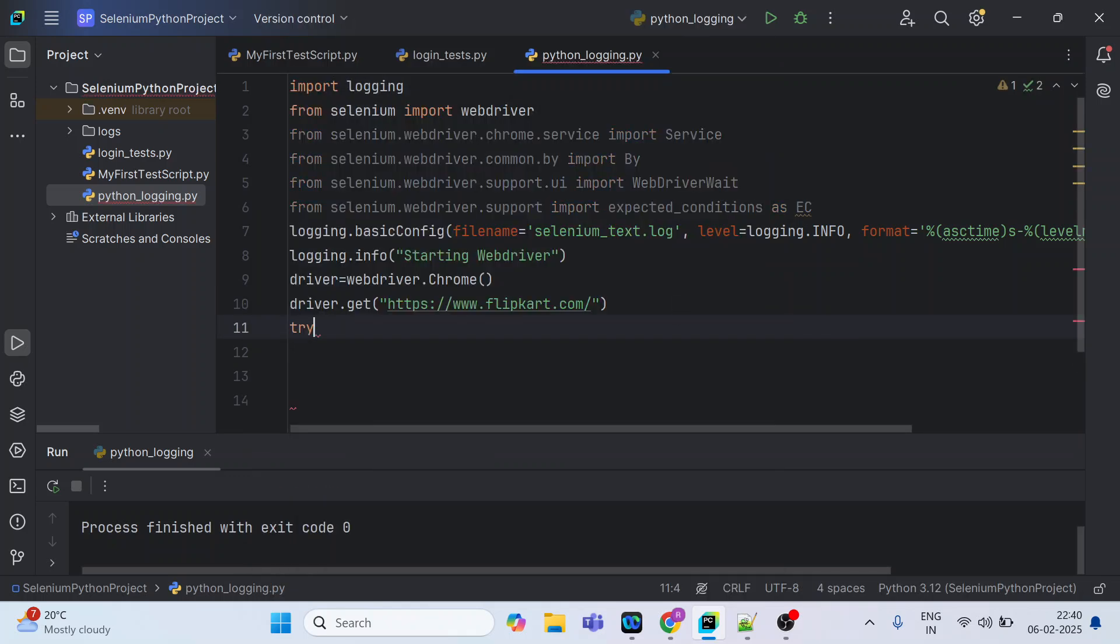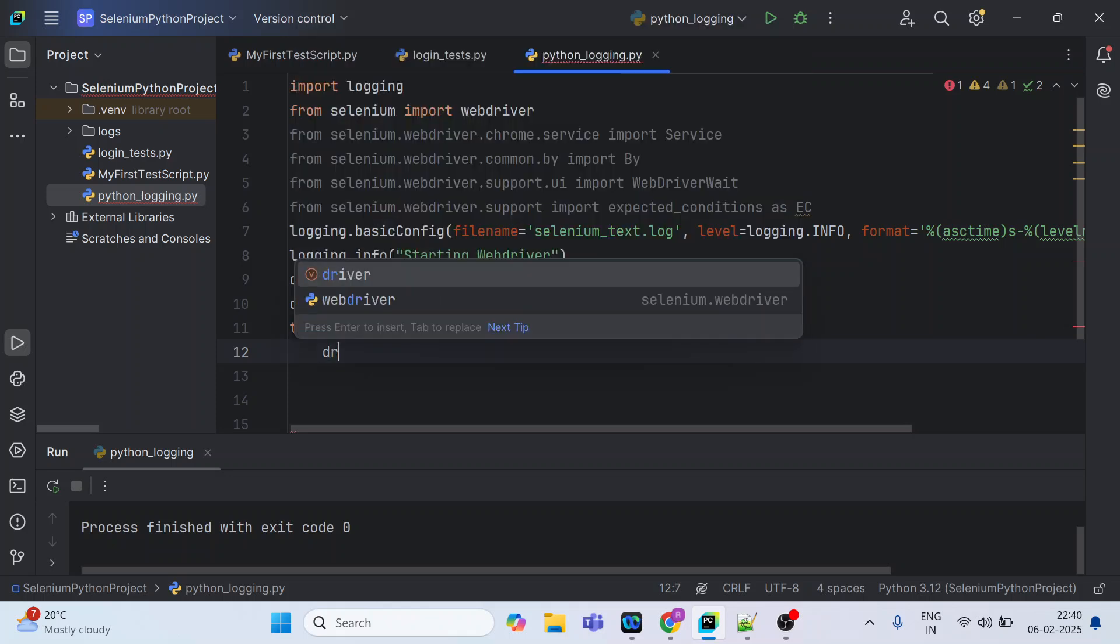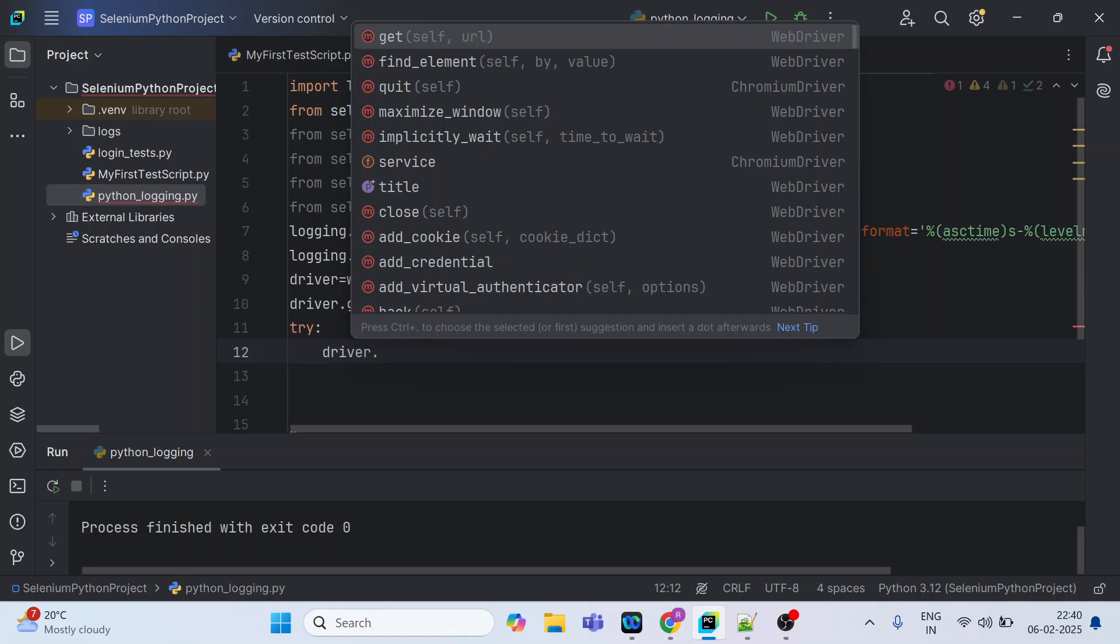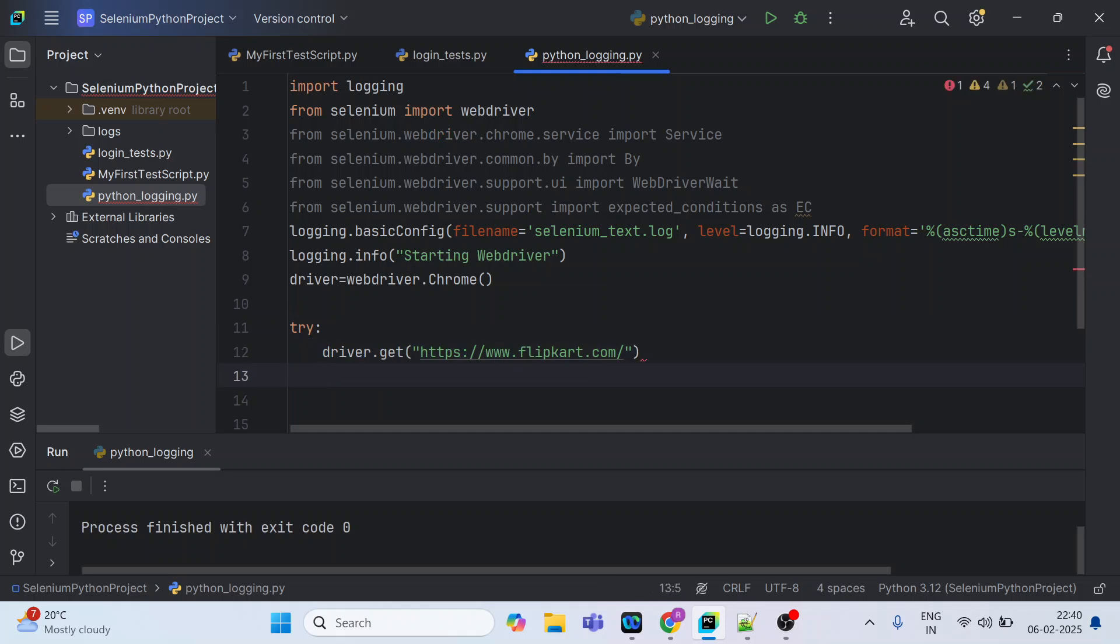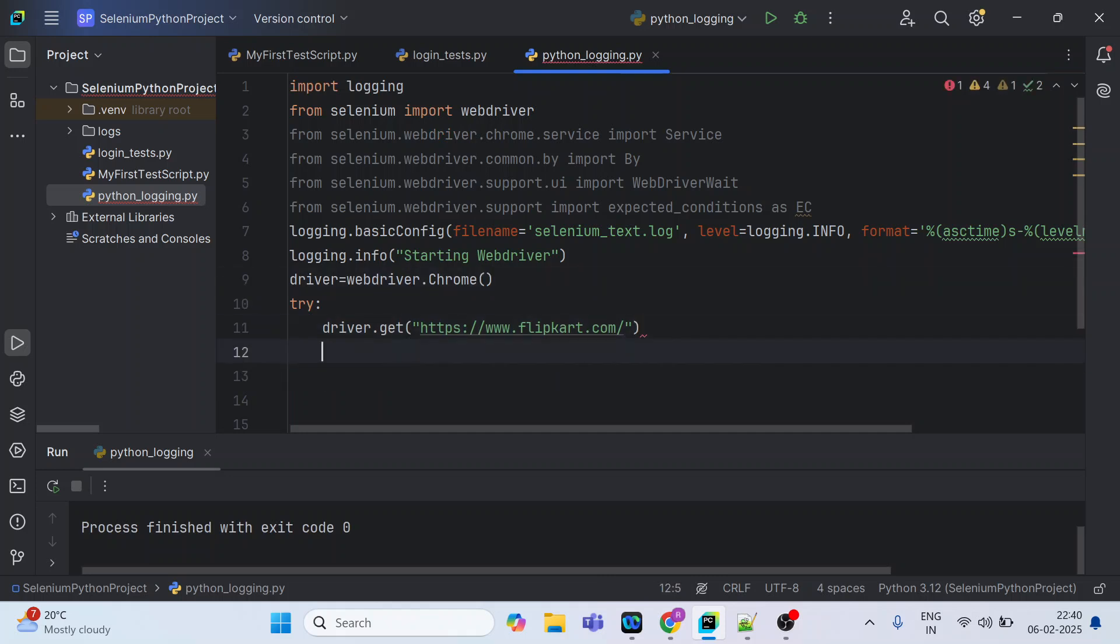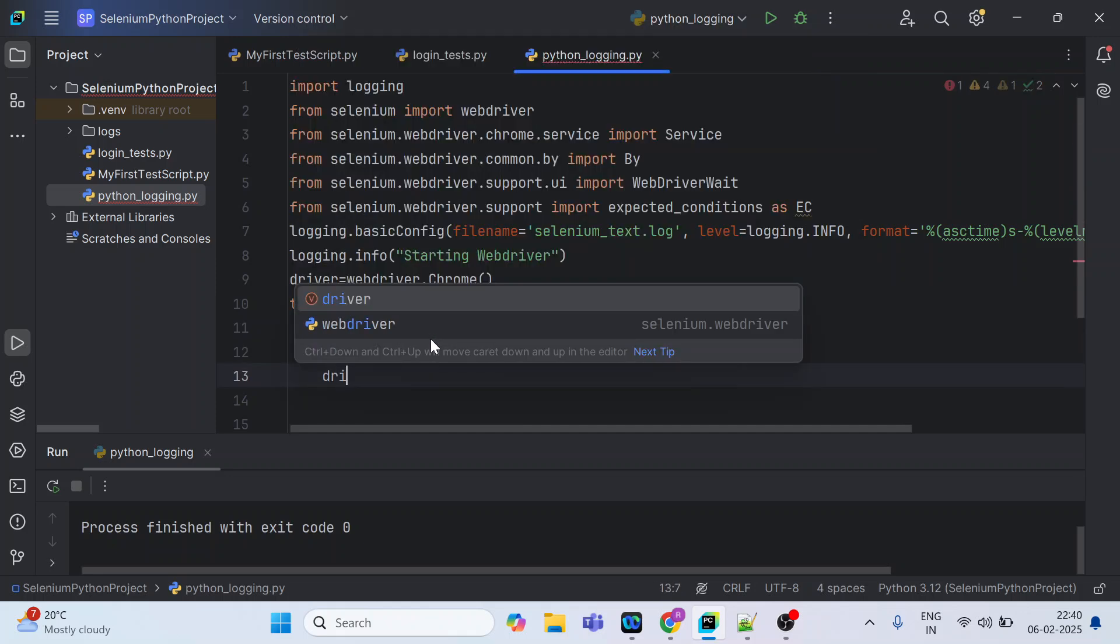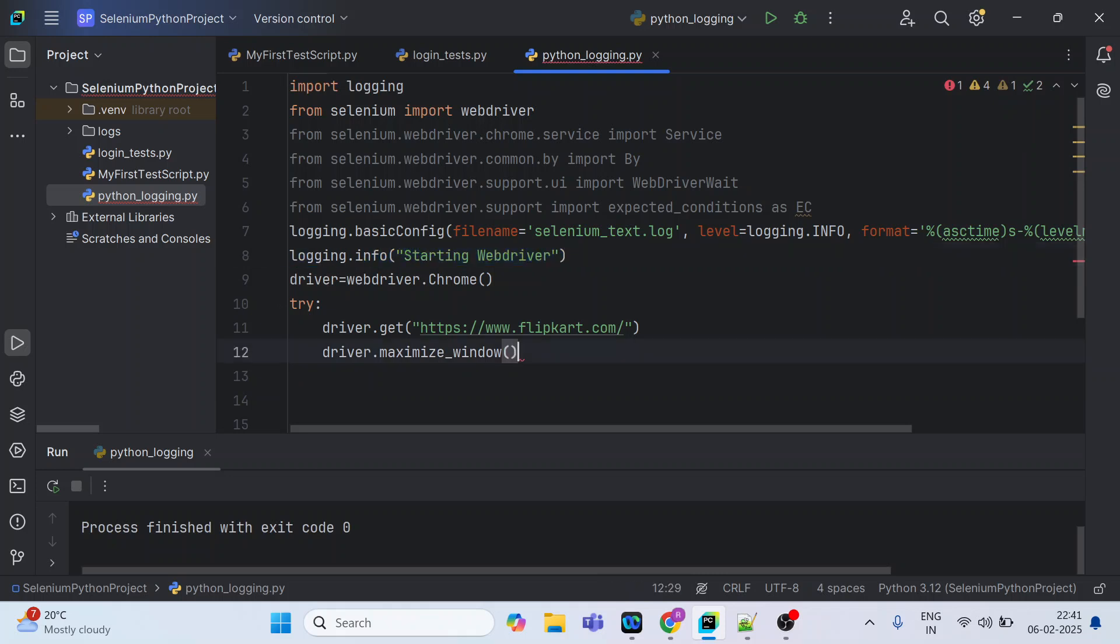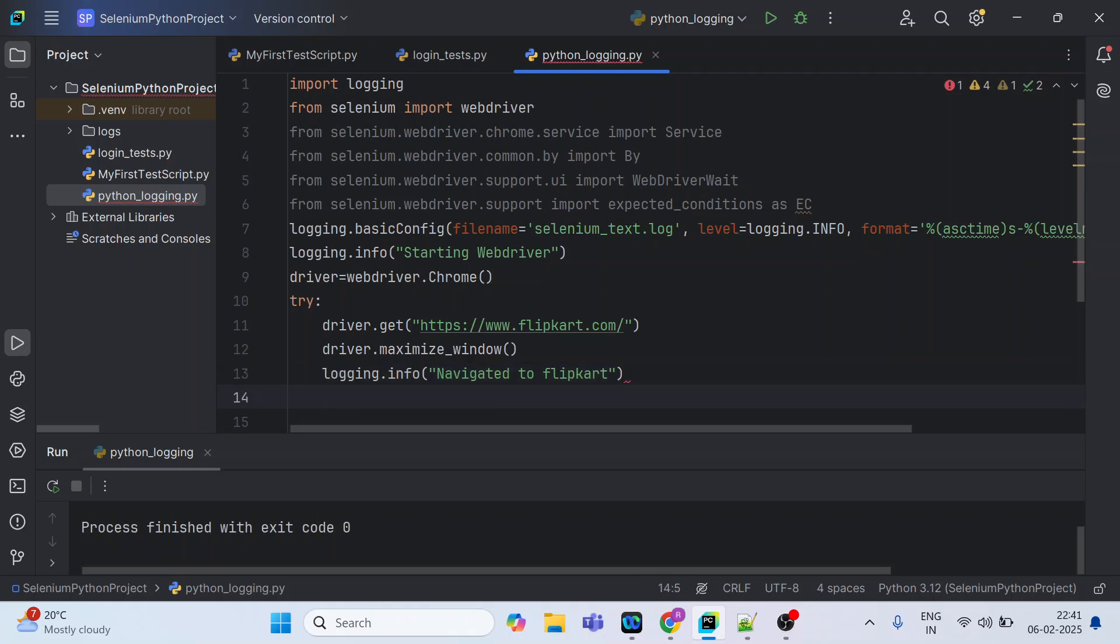Now what you can do is write a few statements in the try block so that we can cover the error section, error level also inside the except block. So here you can see how the try and except works. Let me write this particular statement inside the try for better readability and usability. So we are calling this URL and we can maximize this. We are going to navigate to Flipkart.